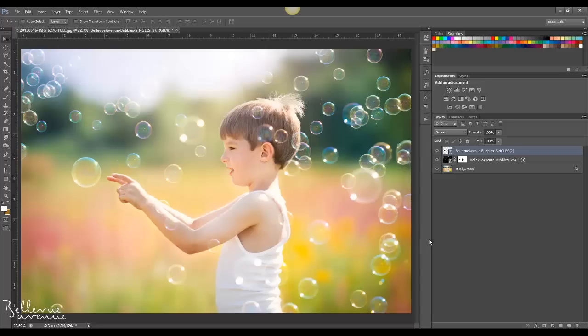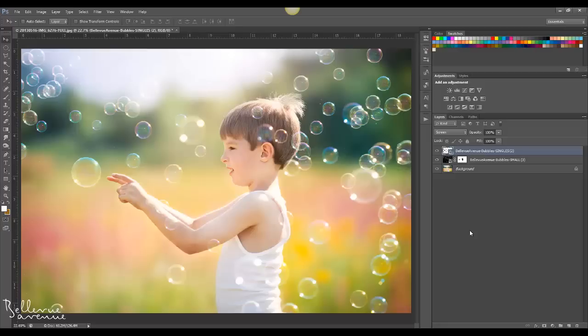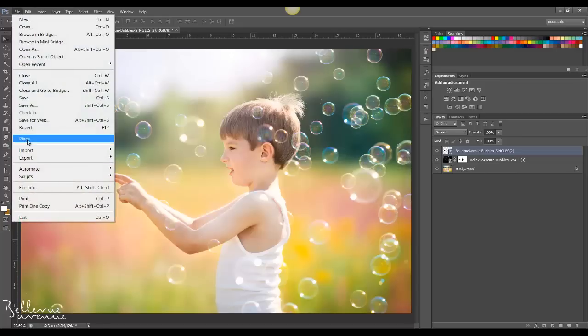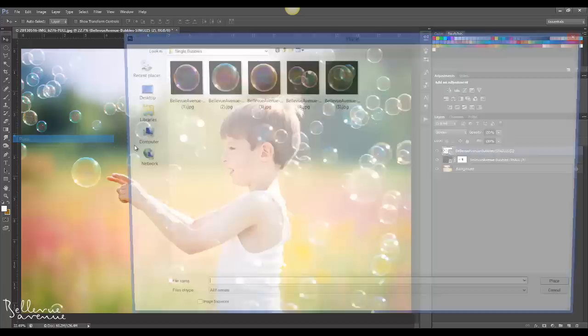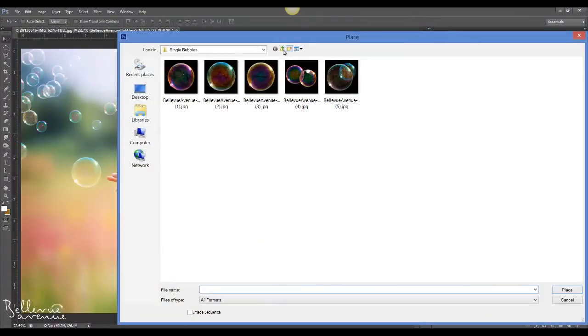So that is how you apply the dreamy bubble overlays. You have plenty to choose from. We have tons of small bubbles, we have large bubbles, and we have the single bubbles. We also have blurry bubbles. Let me show you quickly how to work with those.